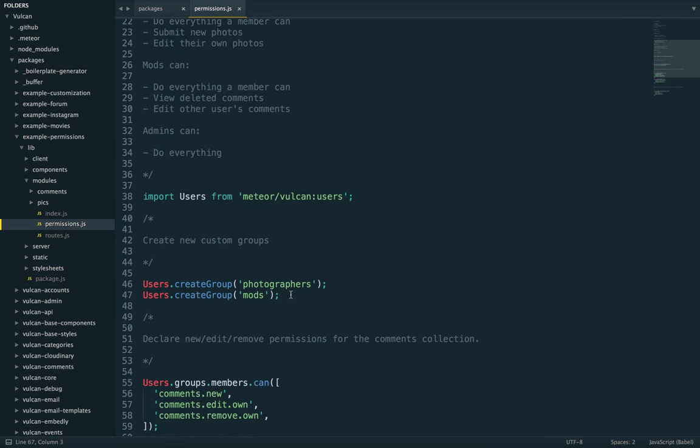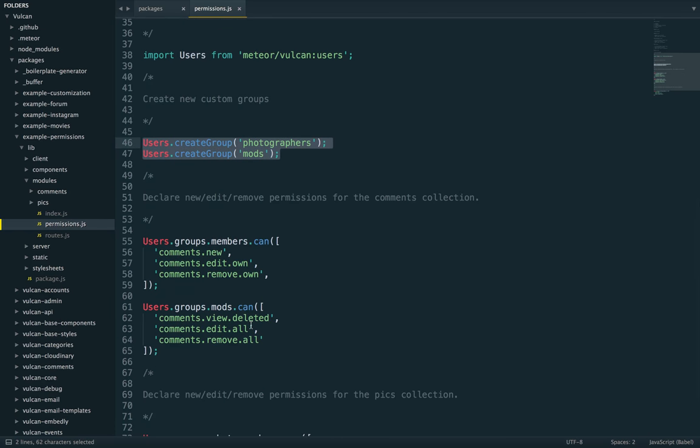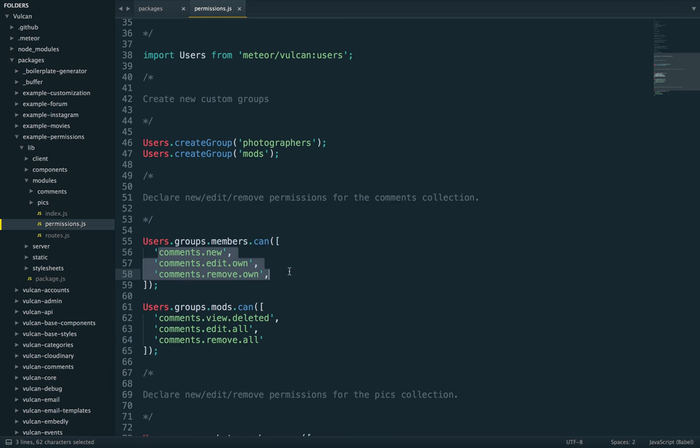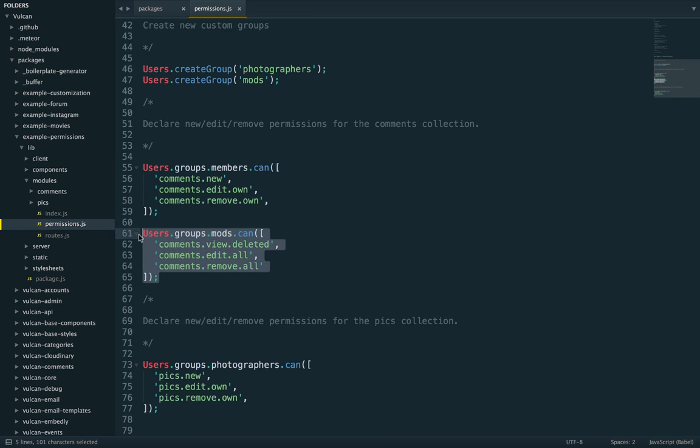So let's move down the file. The first thing we do is create our two new custom groups, photographers and mods. And then we assign these groups actions that they can perform. So first, members, the default group, they can do all these. Mods can do these. And again, any group will inherit from members.